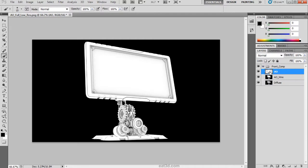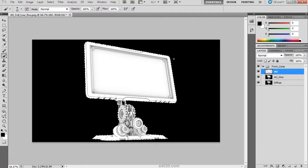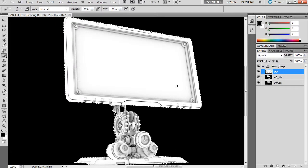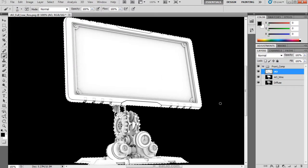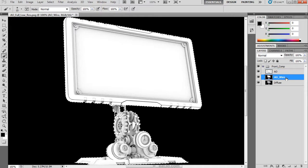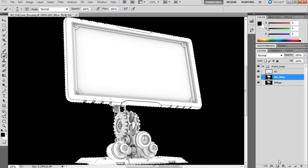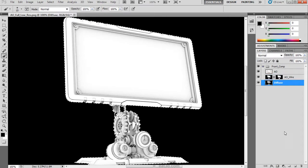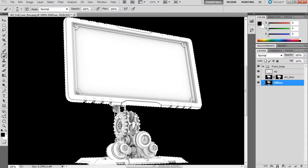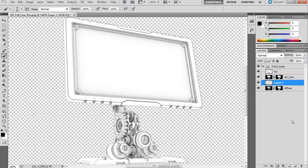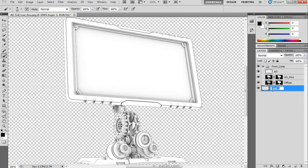Next thing that we need to do is mask out our black background. We can control left click on the thumbnail which gives us these marching ants or our selection around that alpha channel. We can then select the layer that we want to mask it out of and click on the mask button. We will then repeat that process for the diffuse layer.